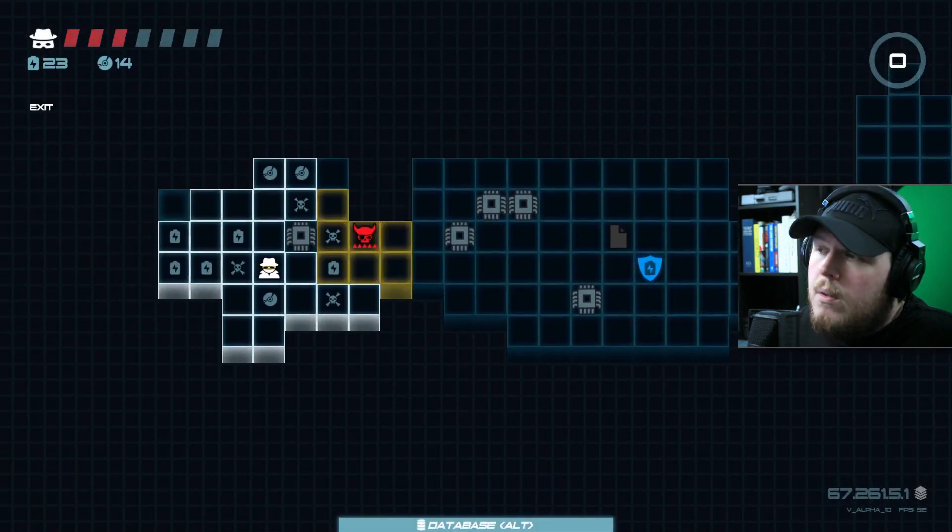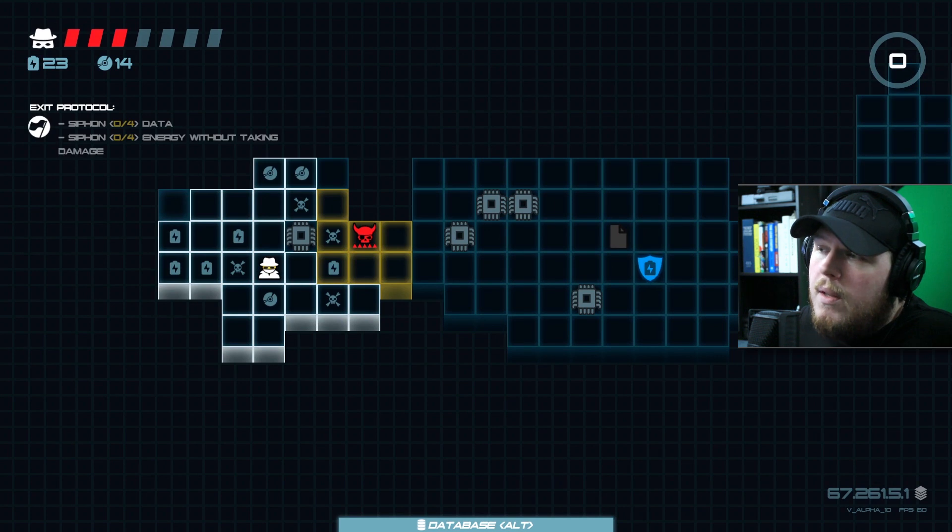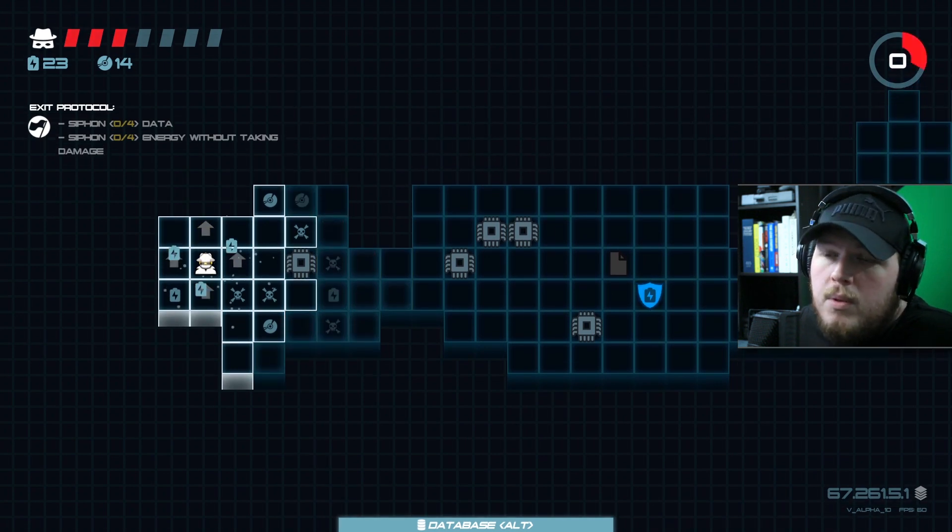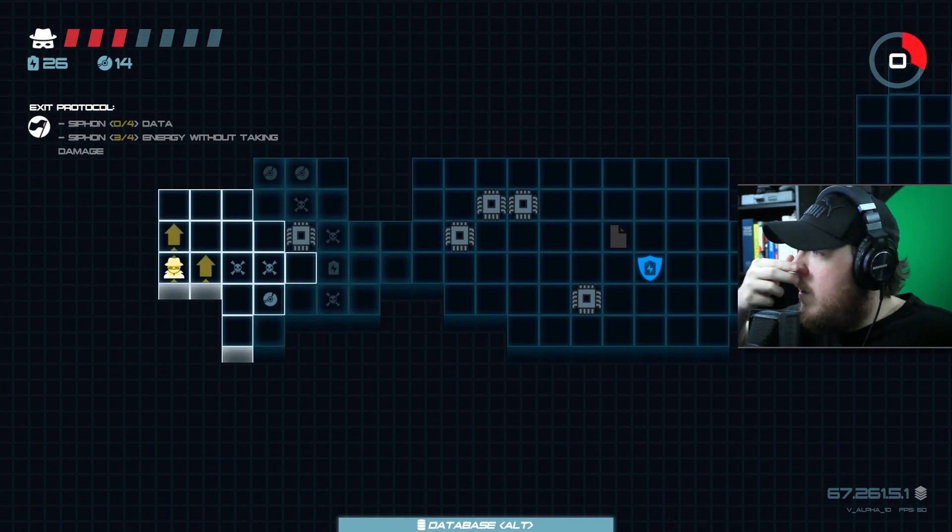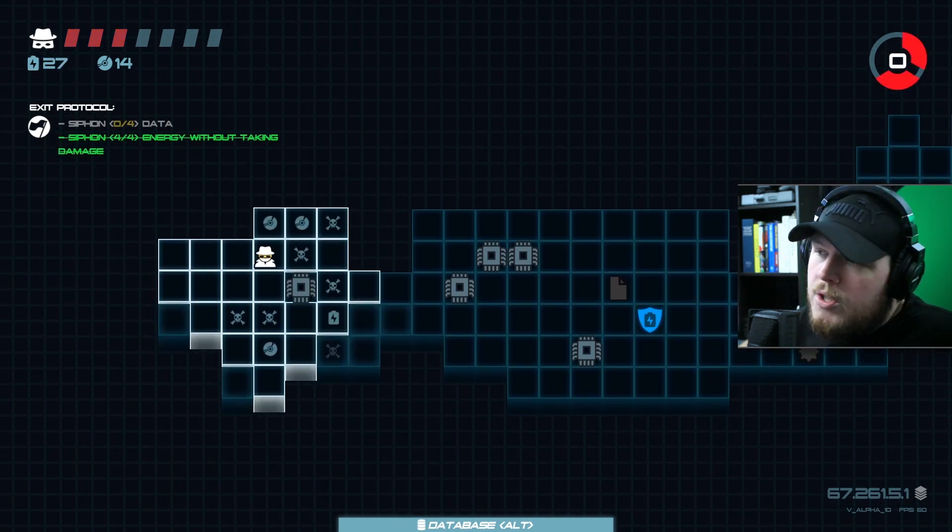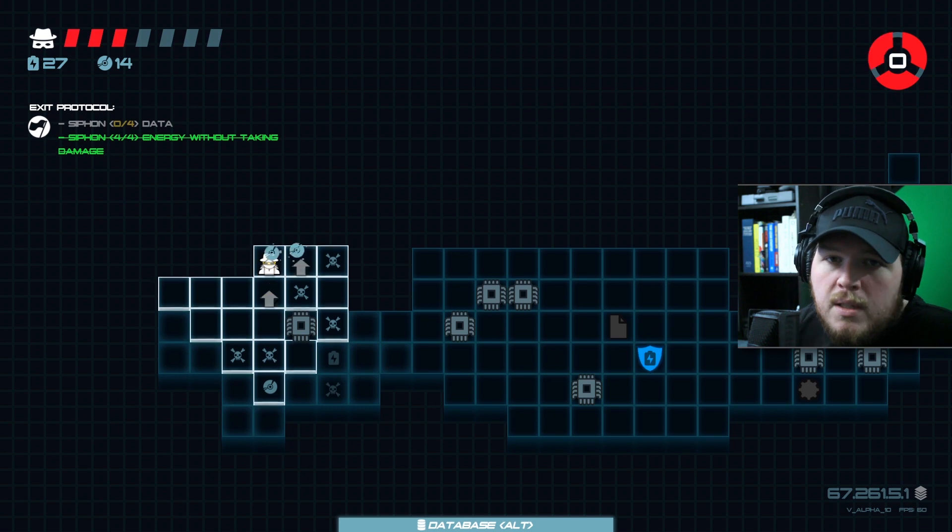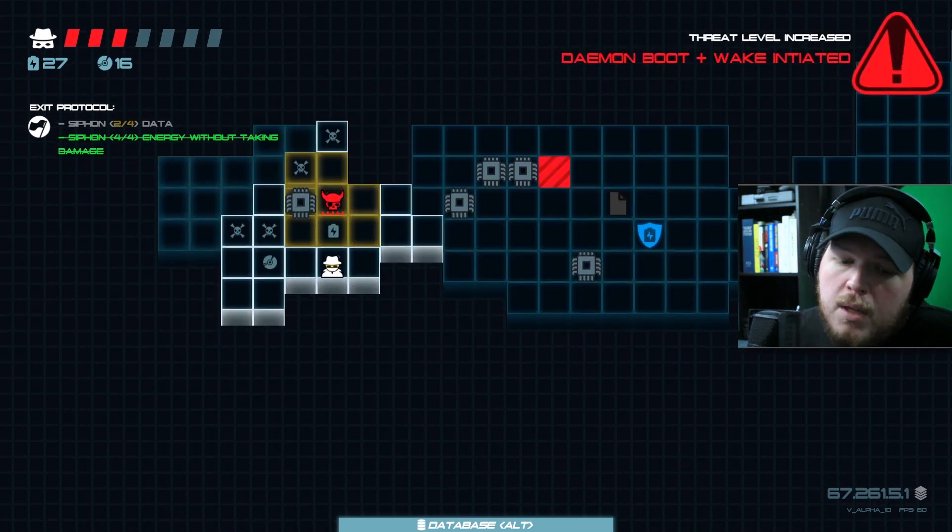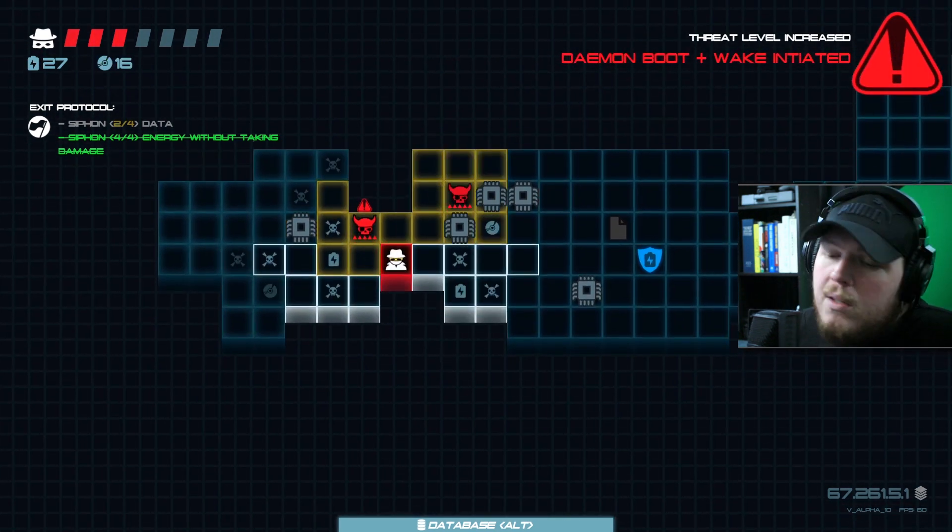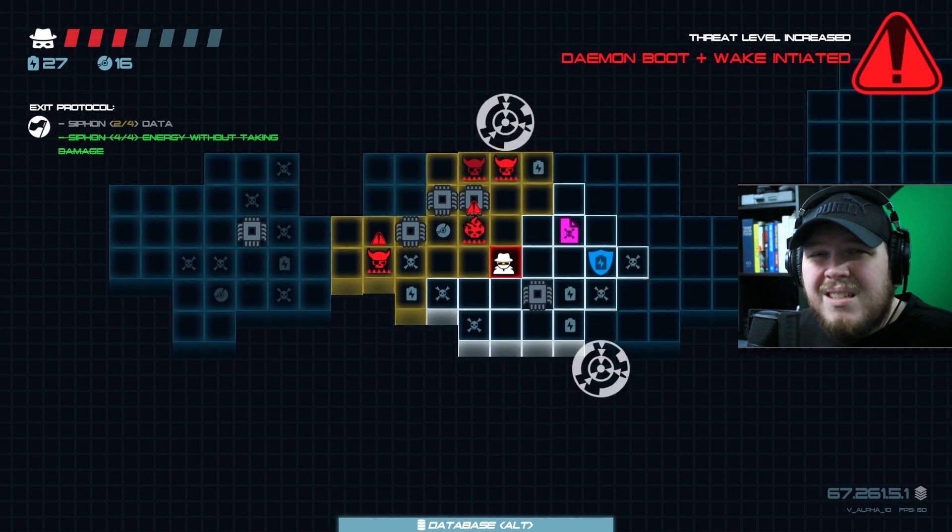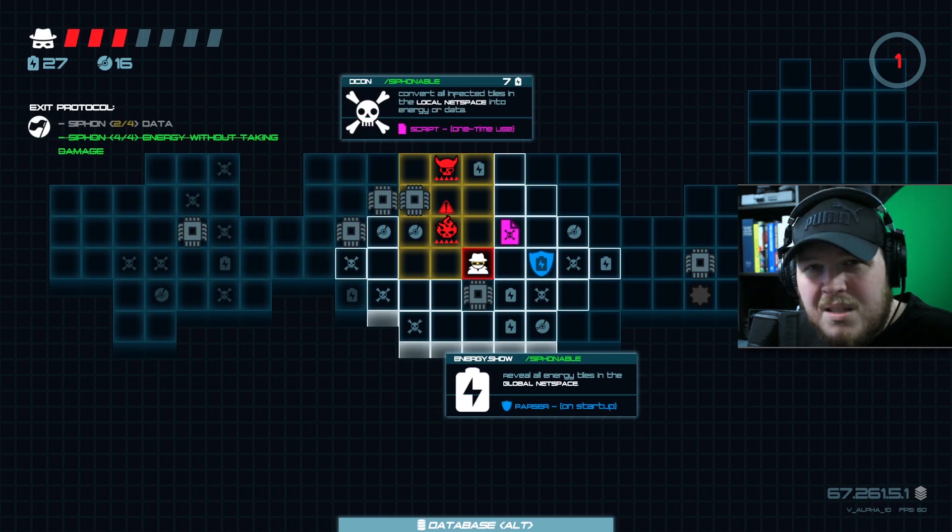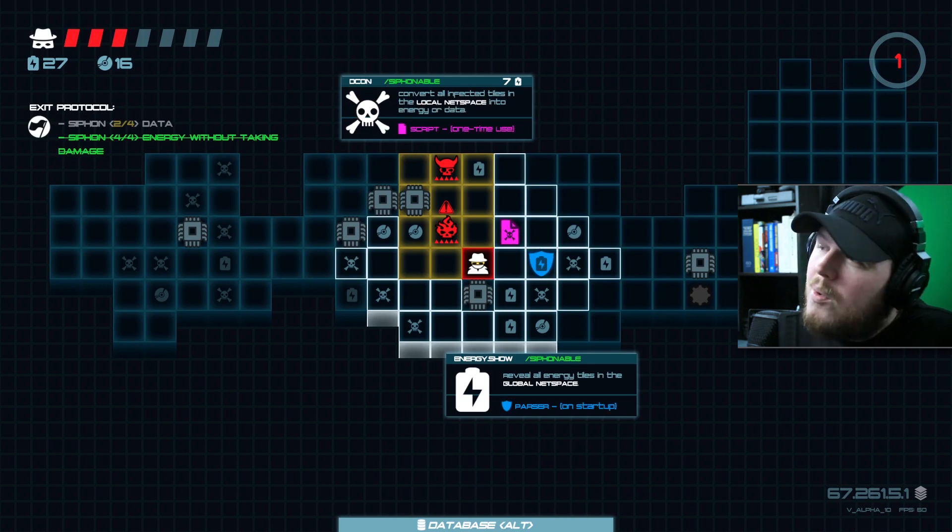Like I said, I stream Thursdays and Fridays 3 p.m. Eastern on Twitch, twitch.tv/timruswick. You can watch me develop the game live and come hang out and give me some ideas because I need that clarity. So I appreciate you watching this video.